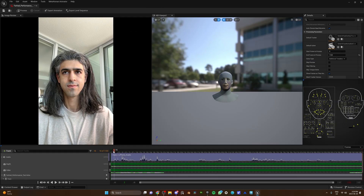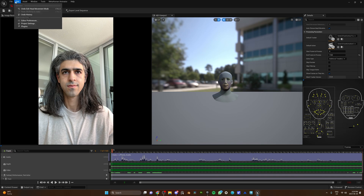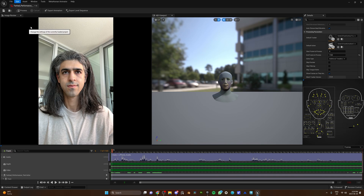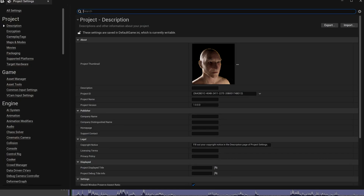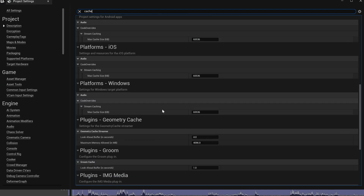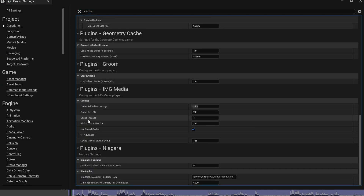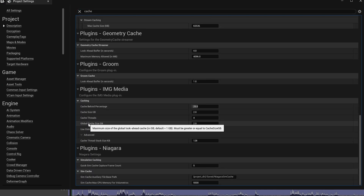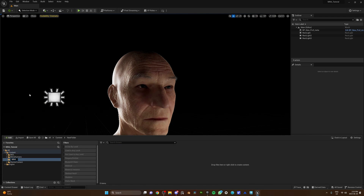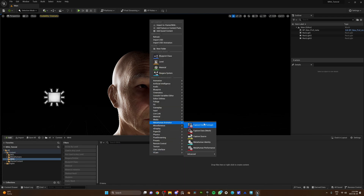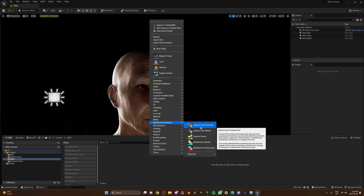Before we start, some of the processing we're gonna do might be heavy, so if you've got a beefy computer, make sure you go to the project settings, search for caching, and copy the following settings. Now go ahead and create a new folder in your content browser because we're gonna stay clean and civilized here. Within the folder, right-click and hover over MetaHuman Animator. Before we get into it, let us clearly explain what we're about to do.